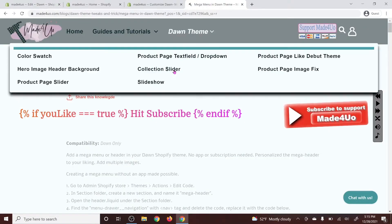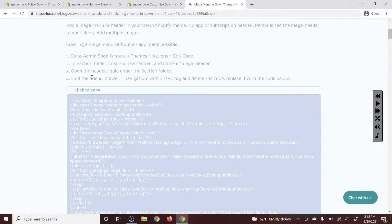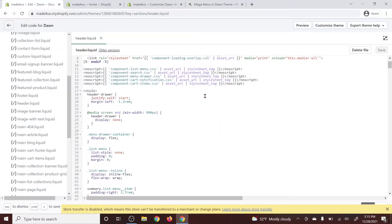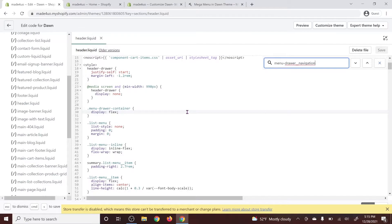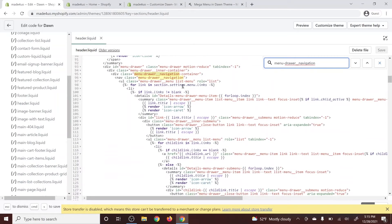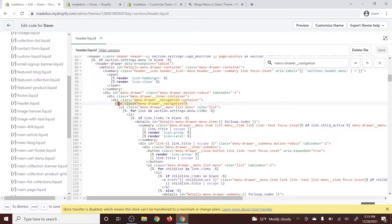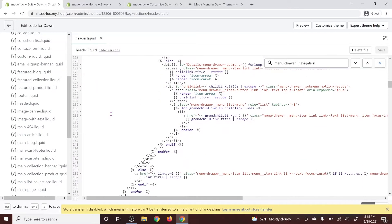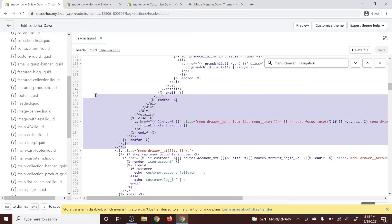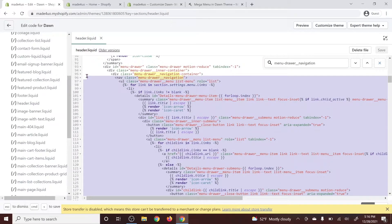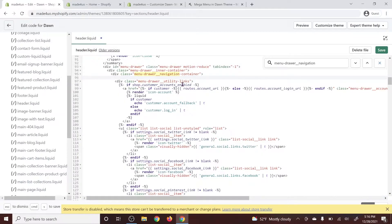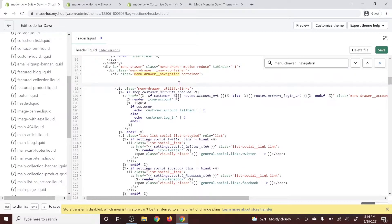We're going to find the menu drawer navigation with a nav tag on it. Go to our website and copy that with Ctrl+C, then go back to our code editor and use Ctrl+F to find it. You should see one here — it should not be the container, it should be the nav tag. Click on the nav tag so it highlights in yellow, and you should see the closing nav tag. We're going to delete this code all the way to the nav tag, then click Backspace.